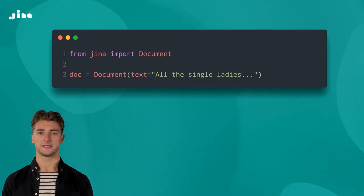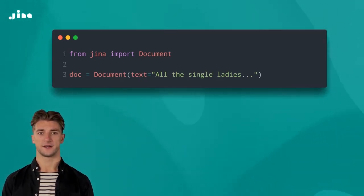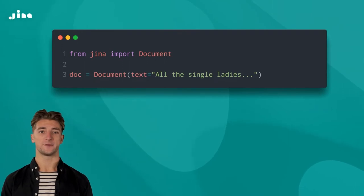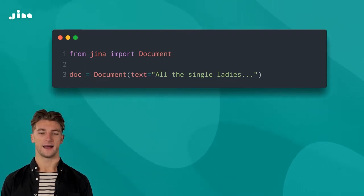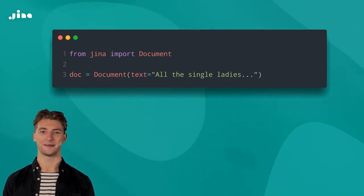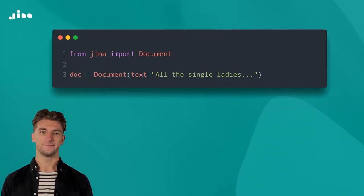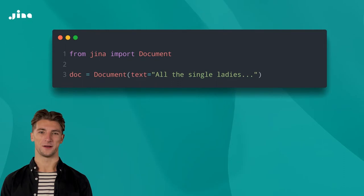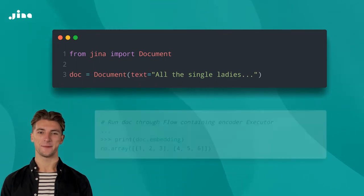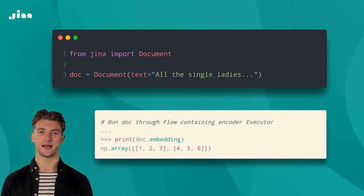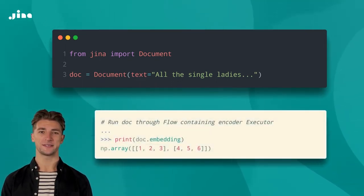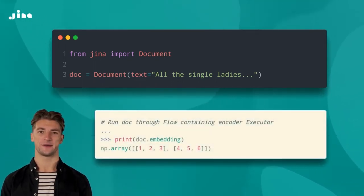When you index your documents, you typically use an encoder executor to create vector embeddings of whatever is set in the document's content attribute. This is stored in the document's embedding attribute and is what allows you to do a similarity search.